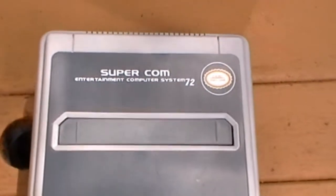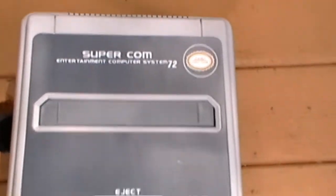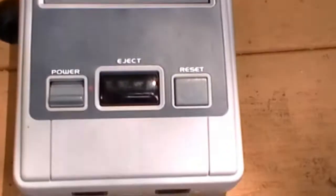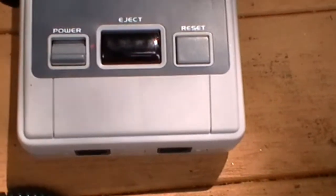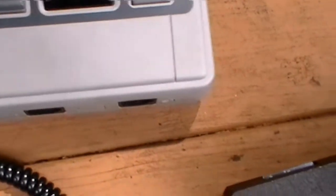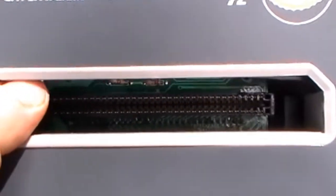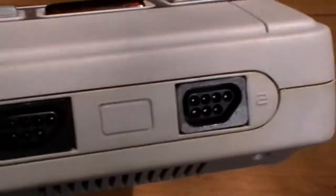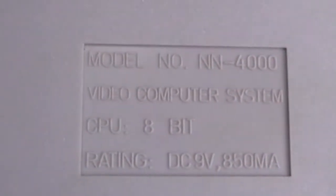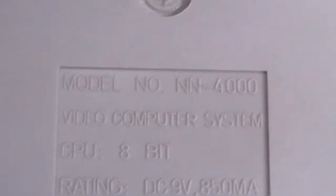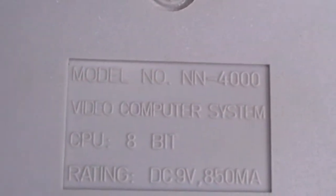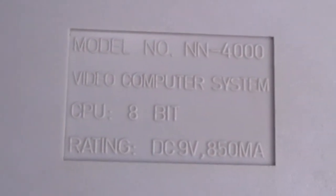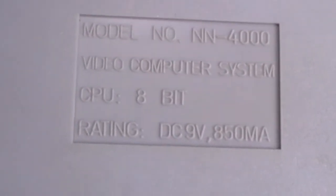Okay. Here's the Supercom Entertainment System 72. It's more or less a mimic of Nintendo. Turn this around. Model number NN4000, video computer system, 8-bit.